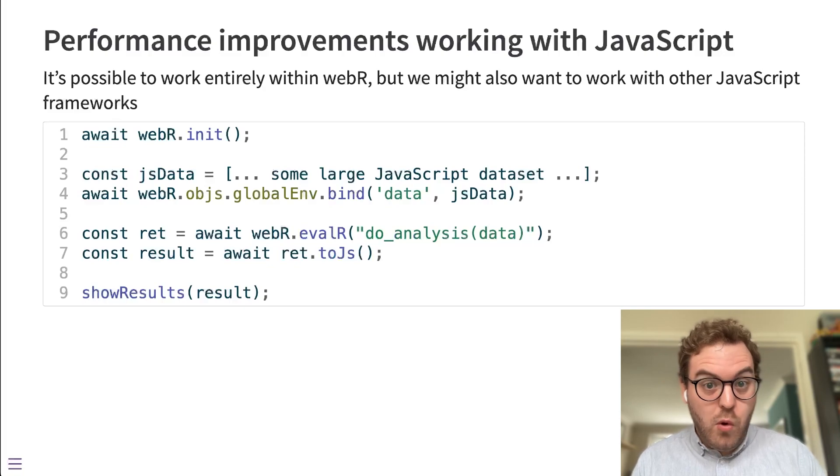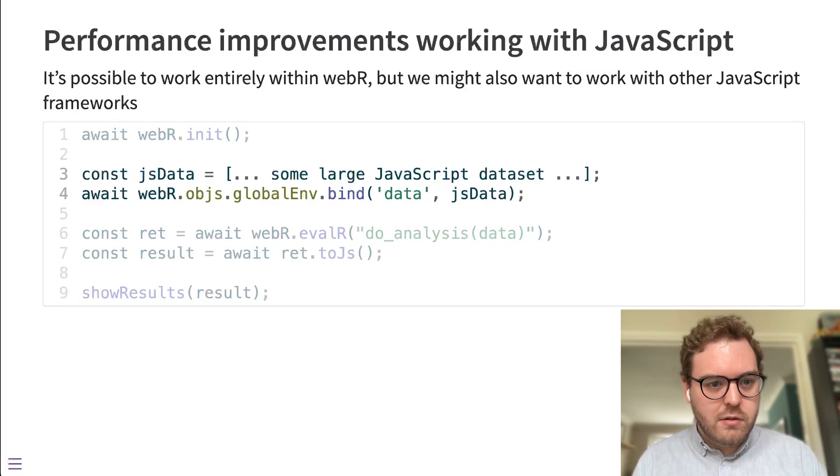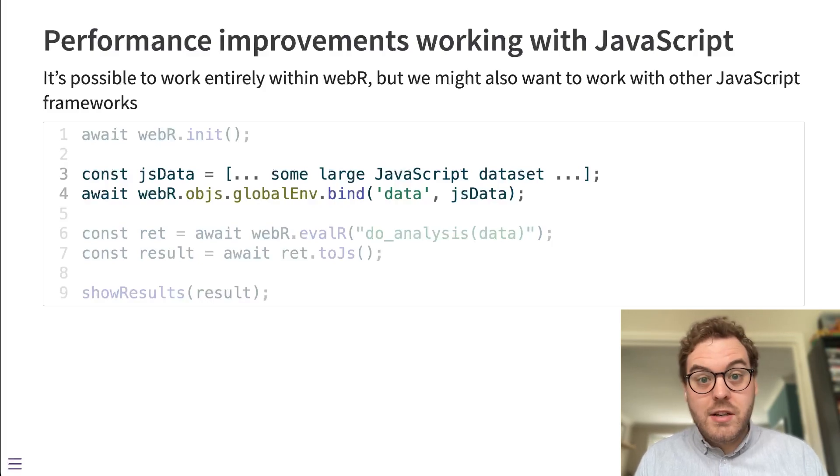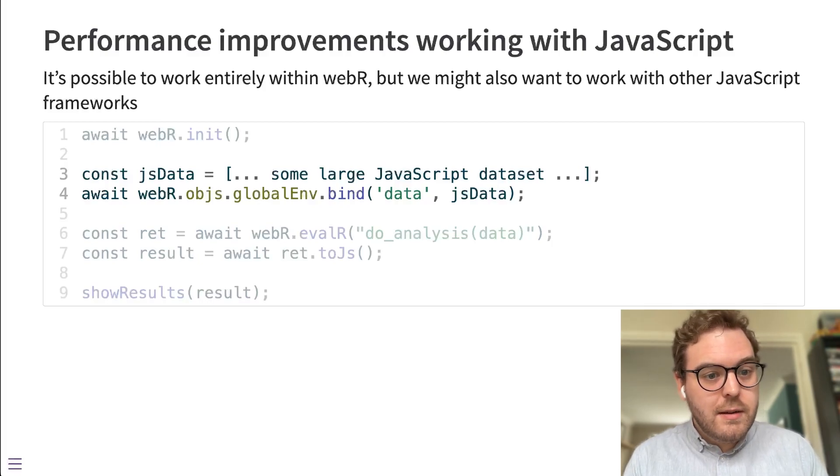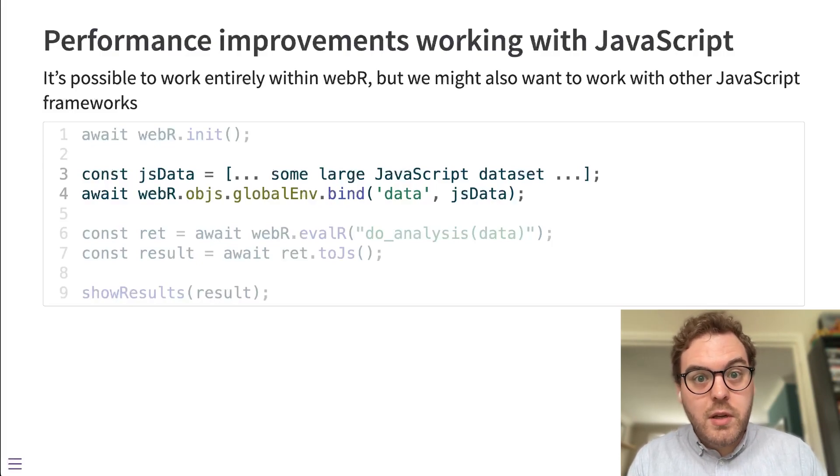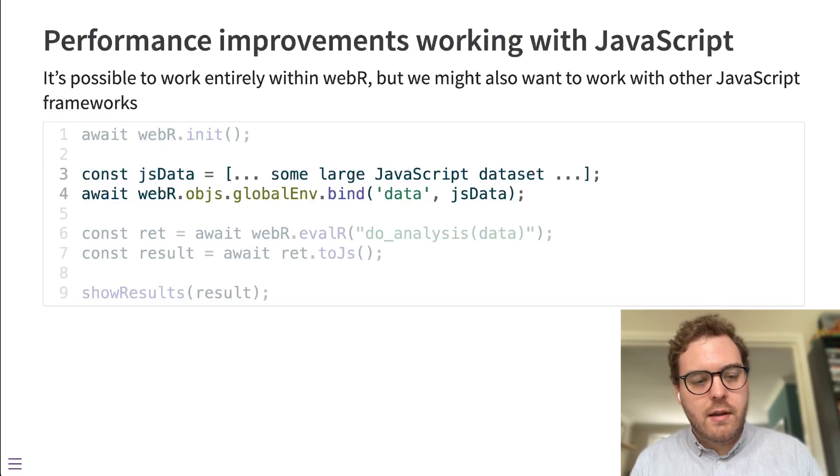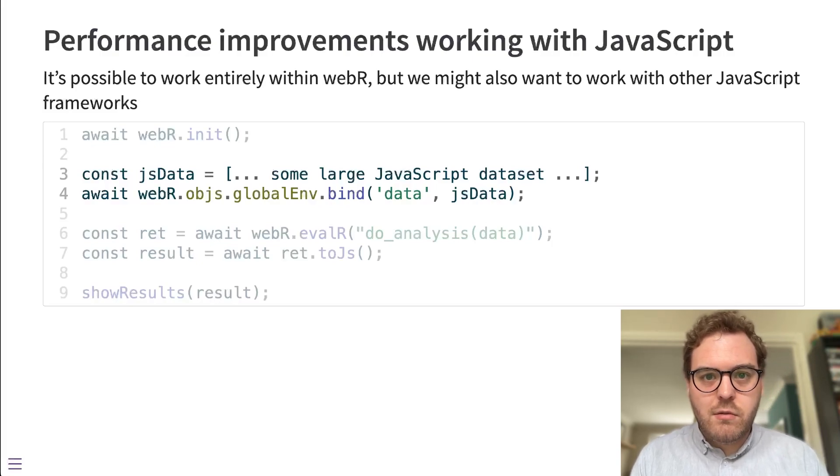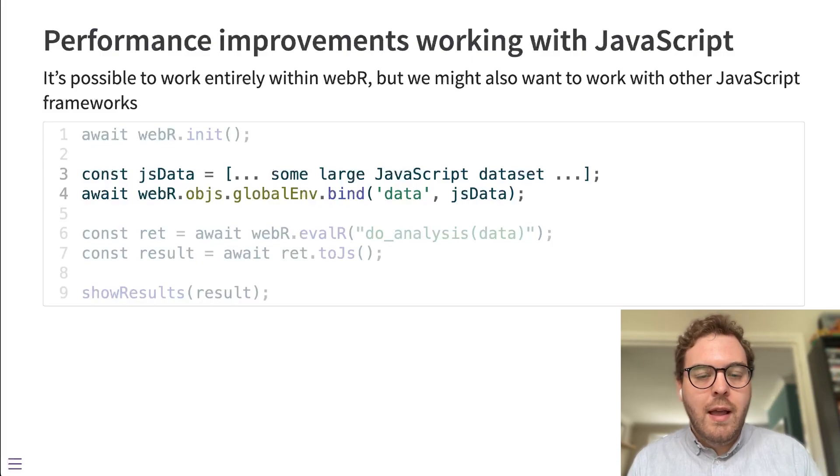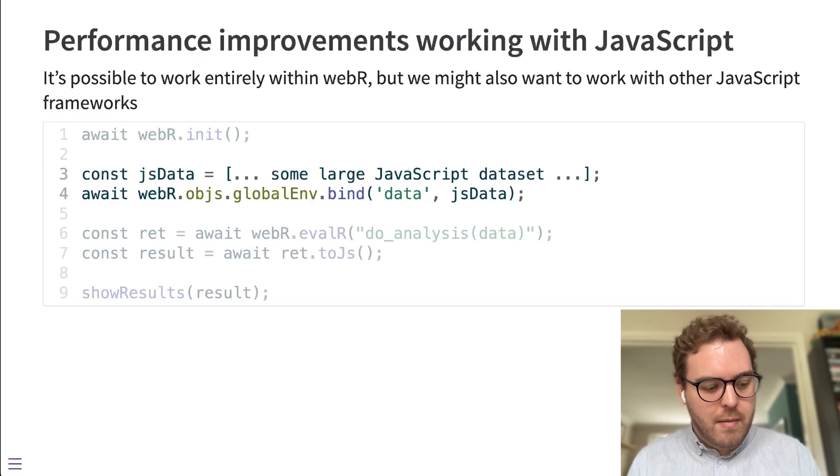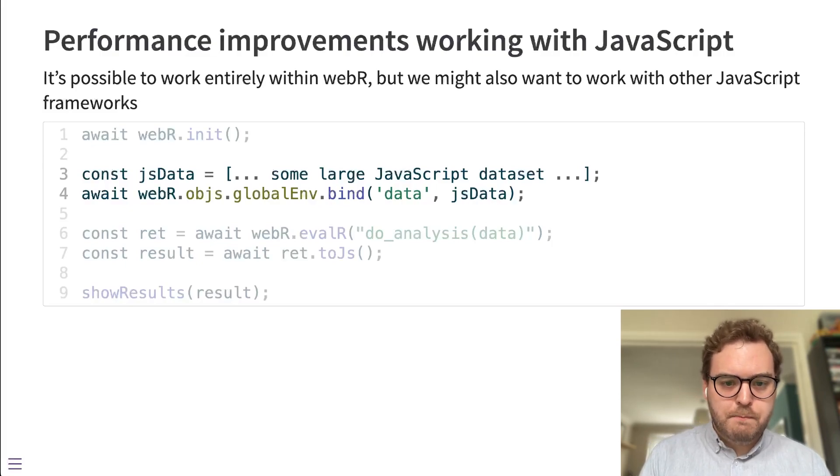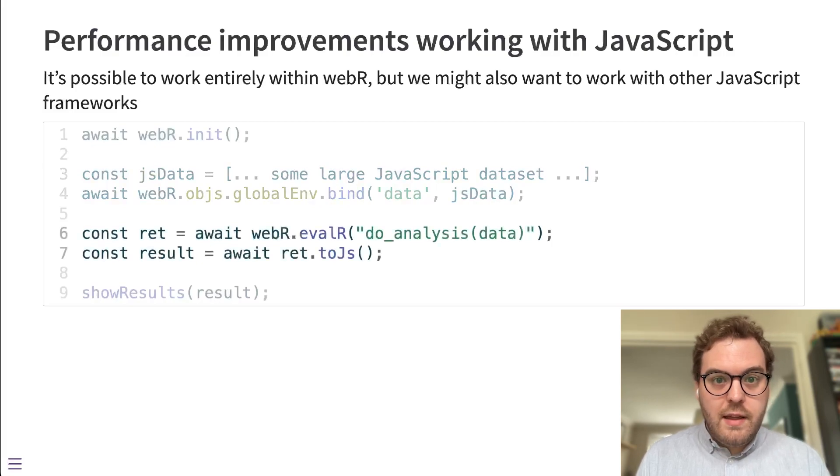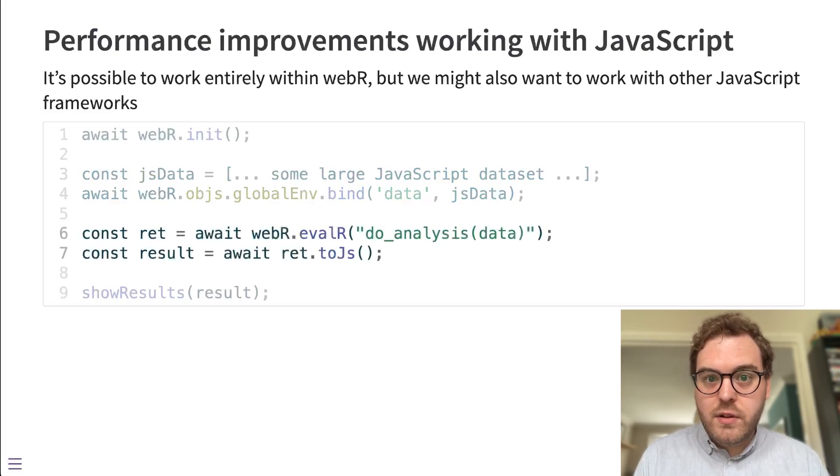There's an example workflow shown on the screen. After initializing WebR, you can imagine that you have some JavaScript data and you want to get that data into R so we can process it in some way. WebR has APIs to do that. Here, for example, that JavaScript data is being bound to a variable in the global environment in the running R process.